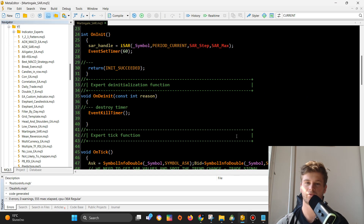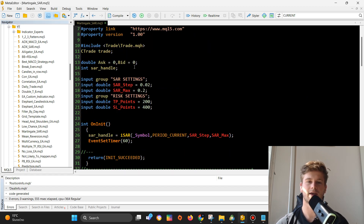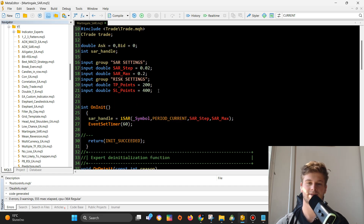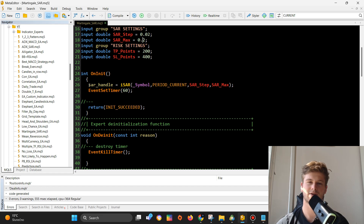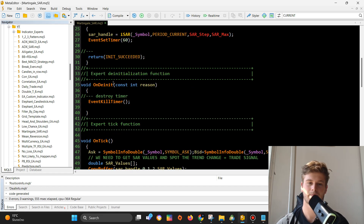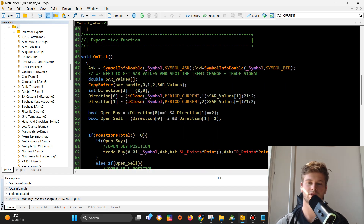I will show you the source code as well. Firstly I import all of the things and declare all of the variables. After that I create some input fields — here are the settings for the SAR indicator and here is just take profit and stop loss in points. Then in the OnInit function I load the SAR indicator into the SAR handle. I get the most recent ask and bid price, which I use later when opening buy and sell positions. After that I create a SAR values array for storage of SAR values, and I use a function to get those SAR values.